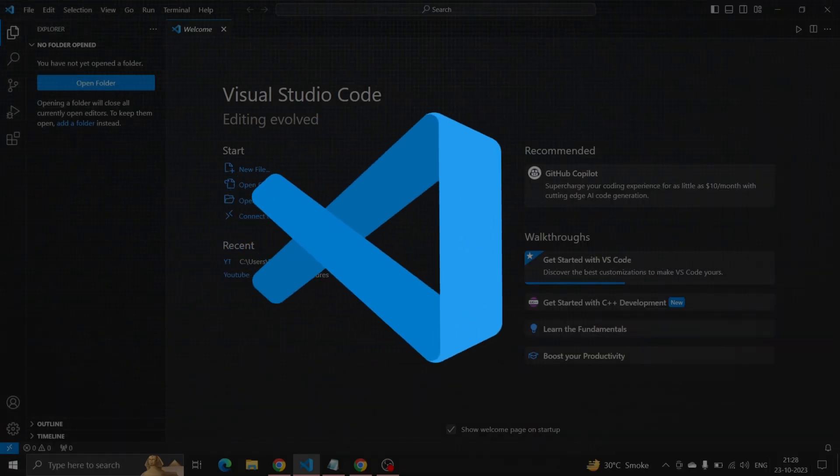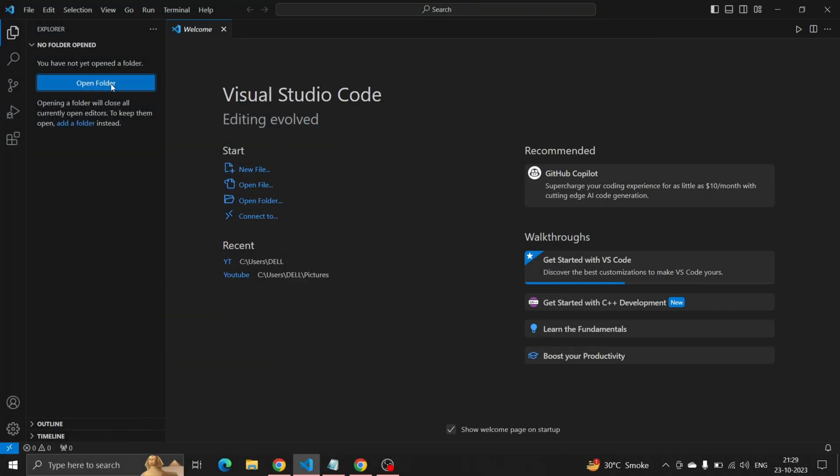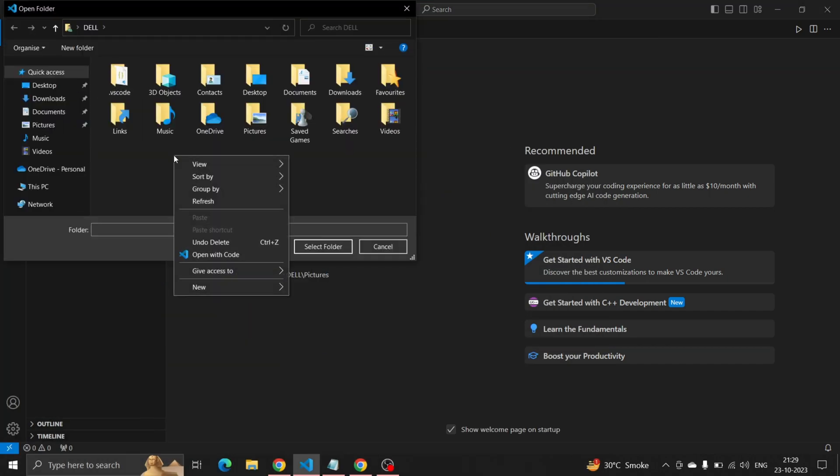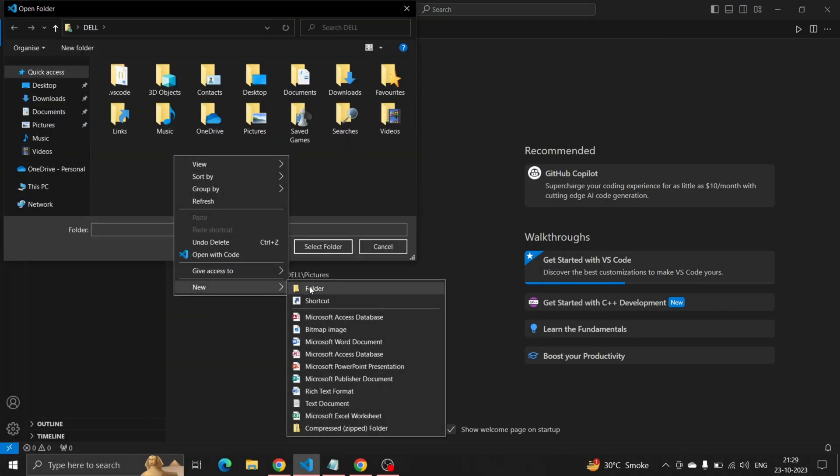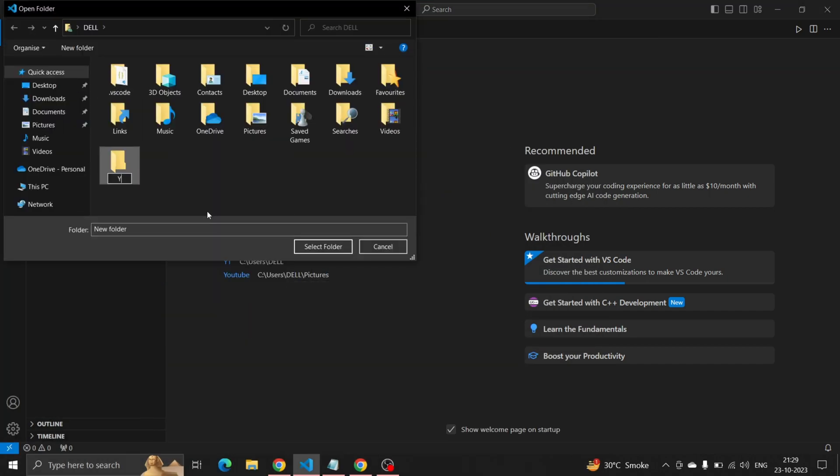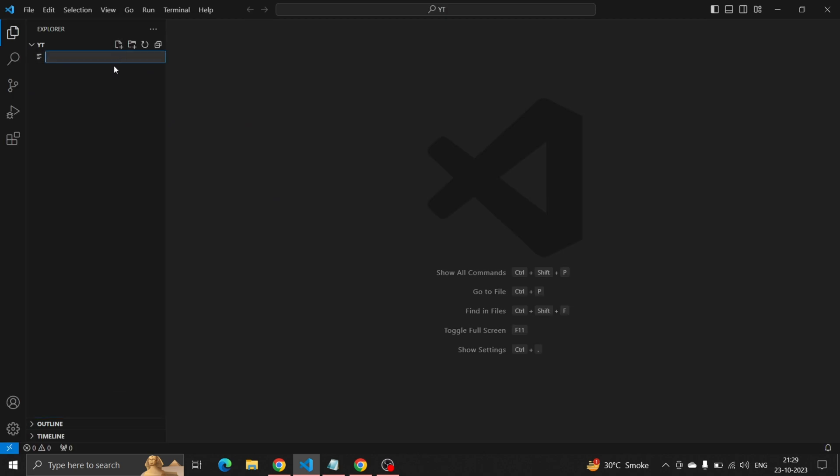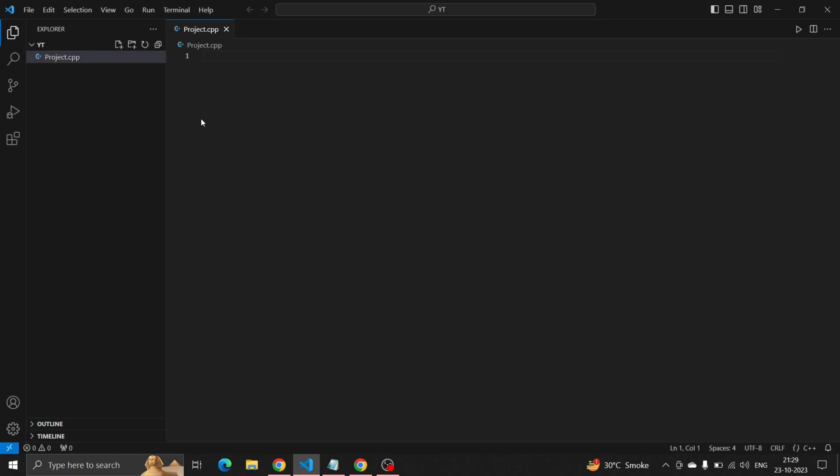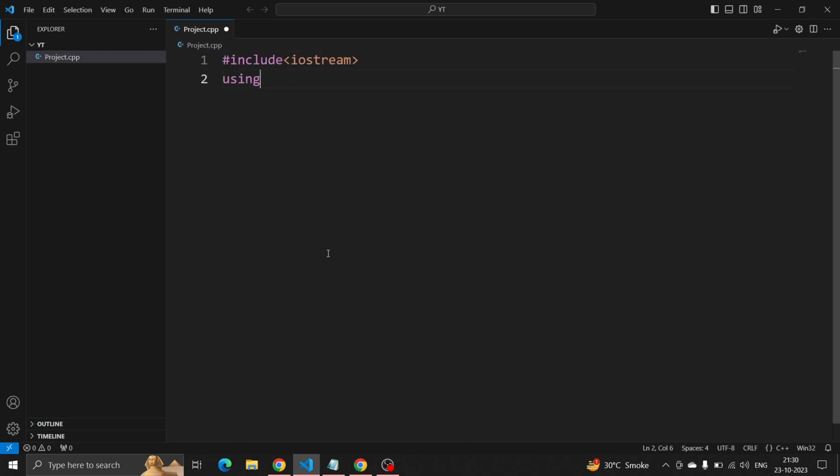Open your VS Code and create a folder with a random name. After creating the folder, write a short C++ project that prints hello world.